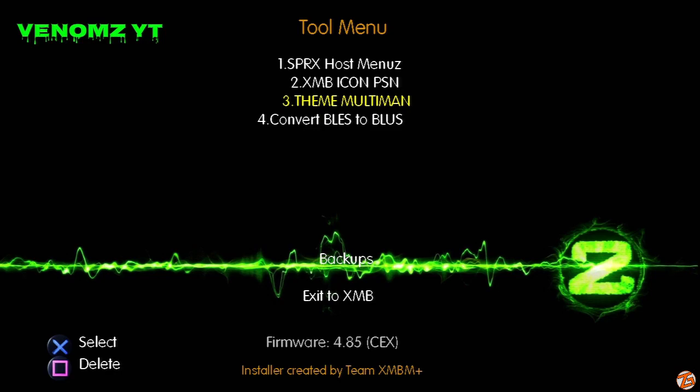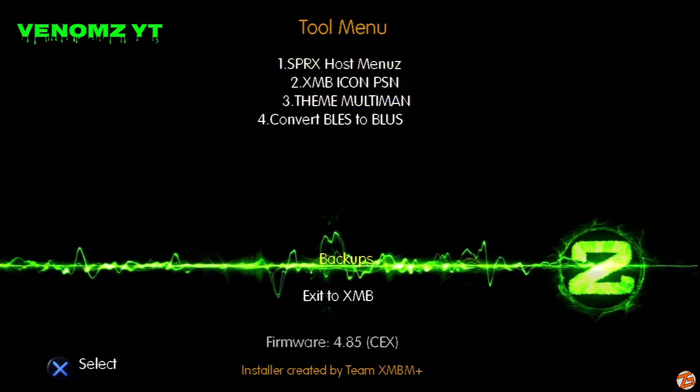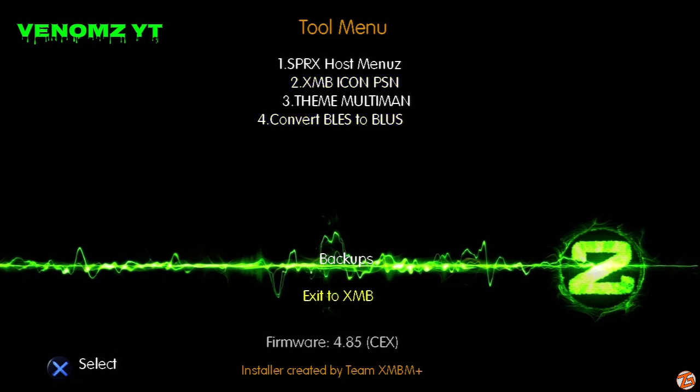Select yes on anything it tells you to select yes on, and it should take no more than a couple seconds. I'm not going to do it because I already have a BLUS copy. So go ahead and select it. Once you select it, you can go ahead and exit to XMB menu.